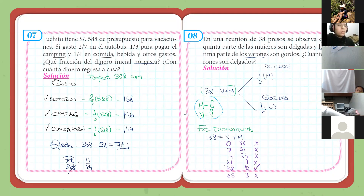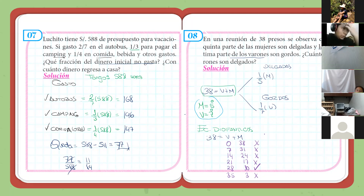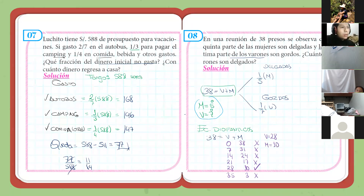Ya sabemos cuántos varones y cuántas mujeres hay. Sabemos que los varones son 28 y las mujeres son 10. Ahora vamos a la pregunta: ¿cuántos varones son delgados?